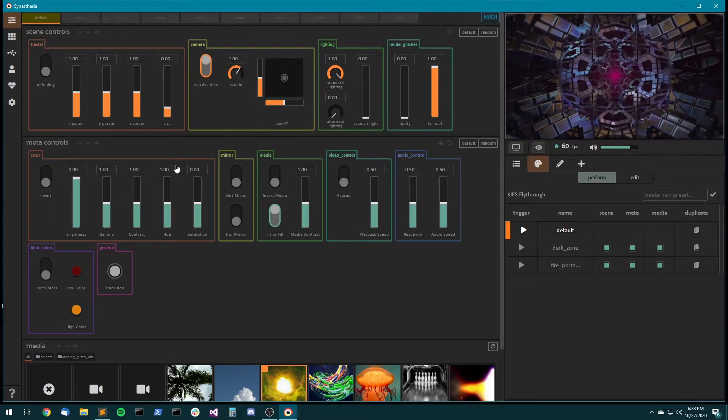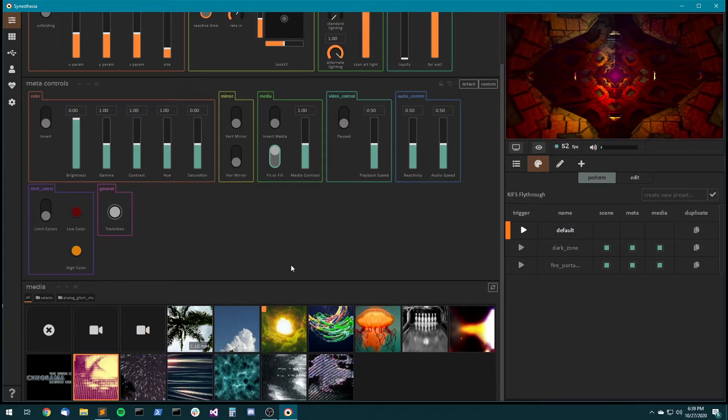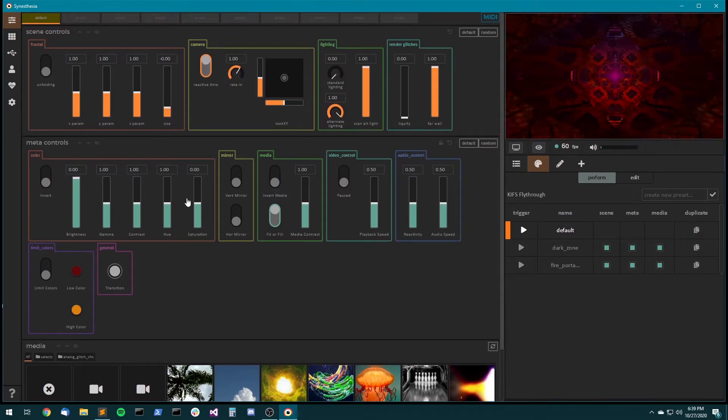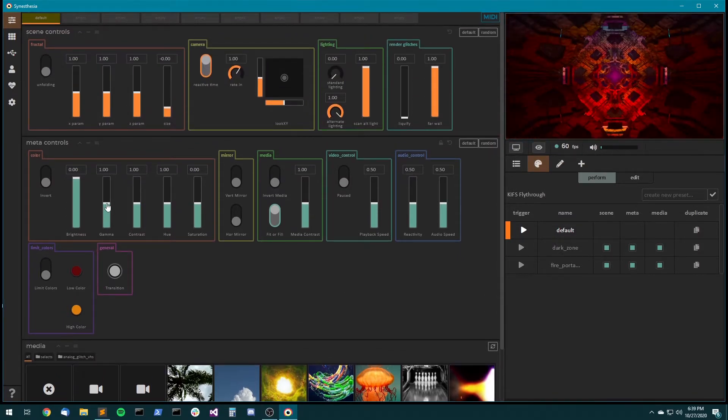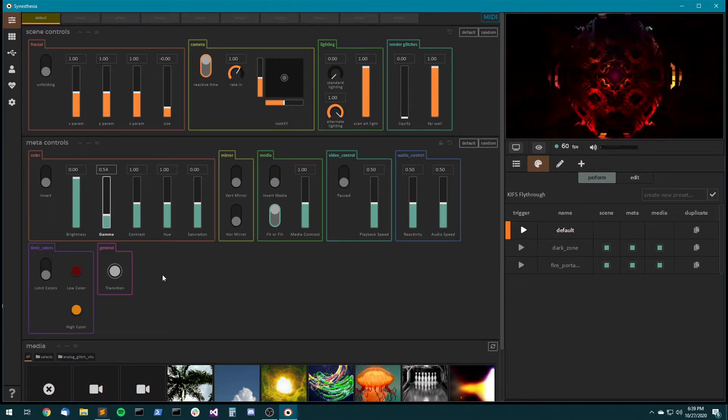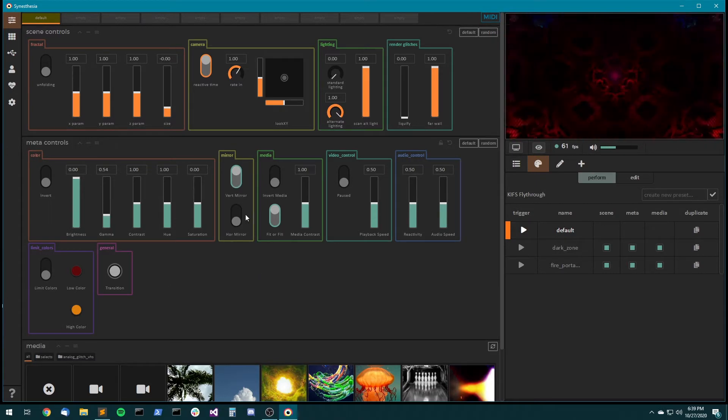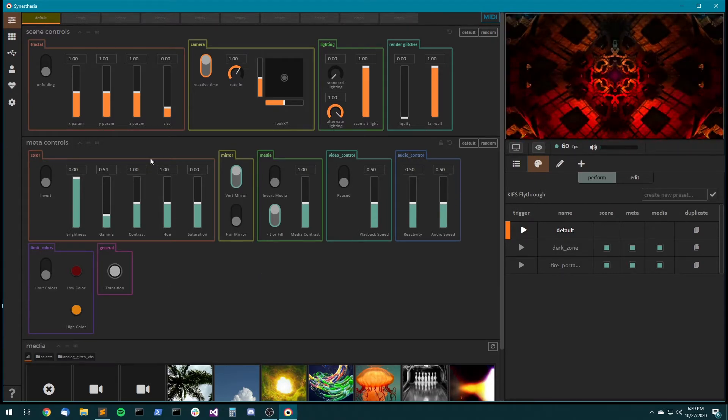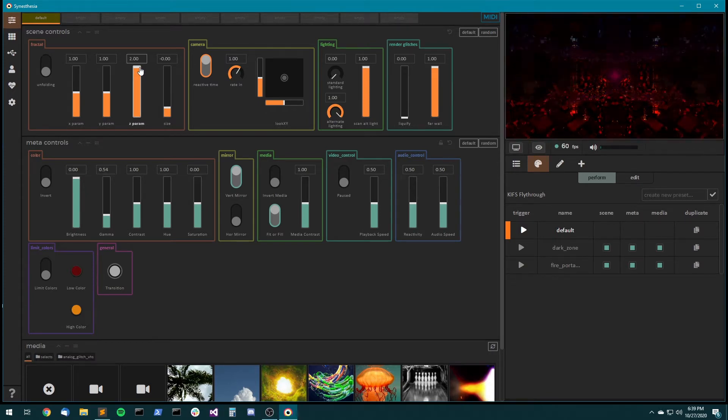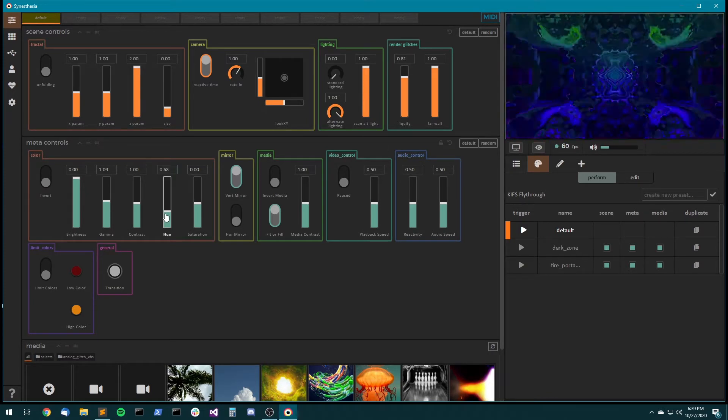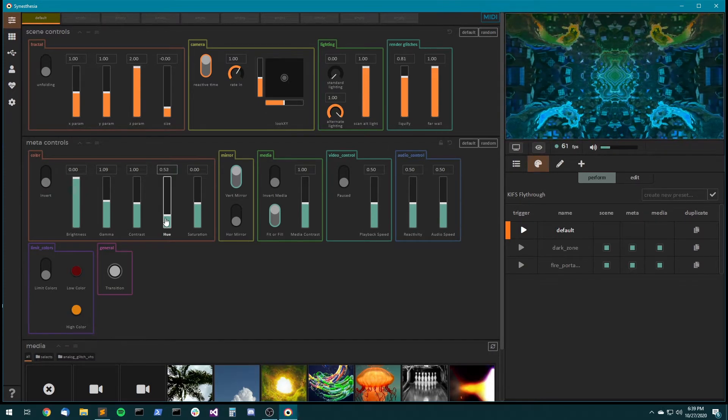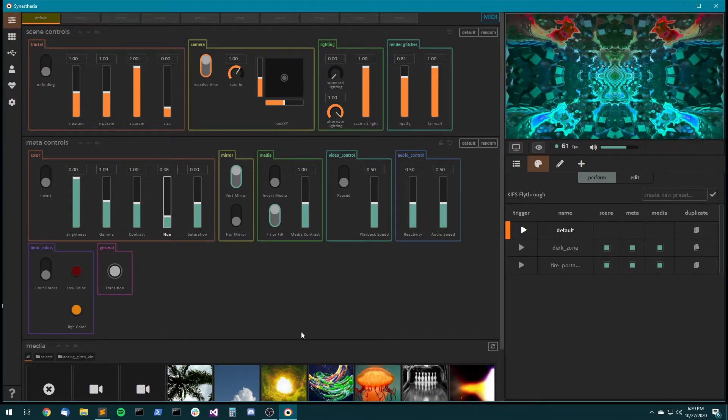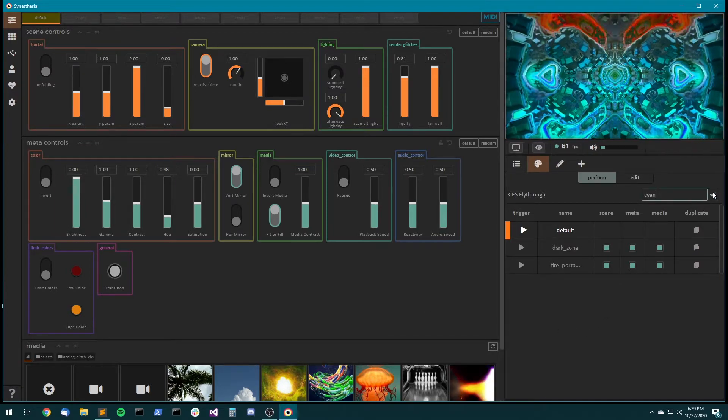Choose some media, maybe we'll do this, some flashing, and we'll turn gamma down, maybe we'll mirror it, and then we'll hue shift it, how about over to cyan. Okay, cool, let's call it cyan.